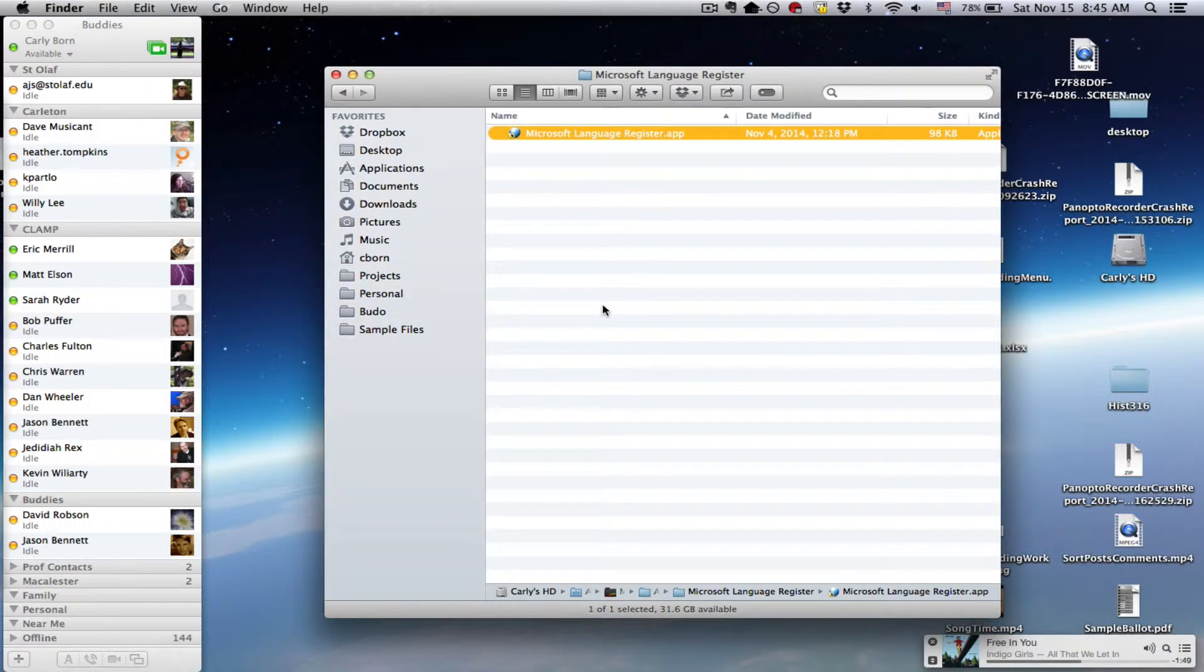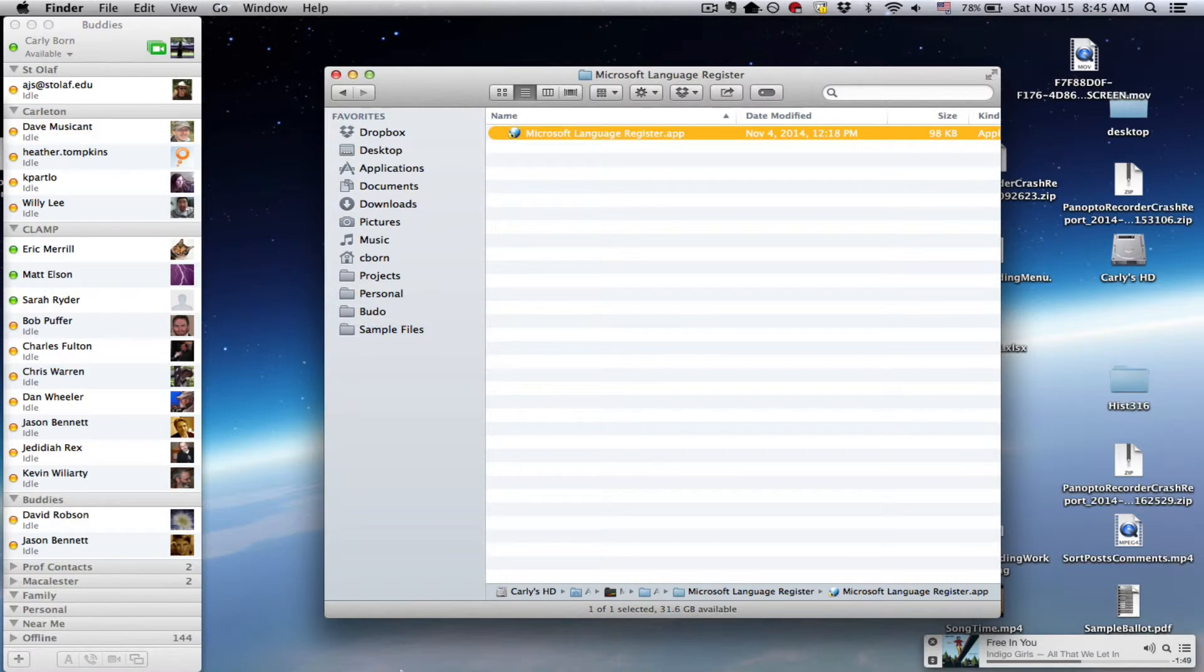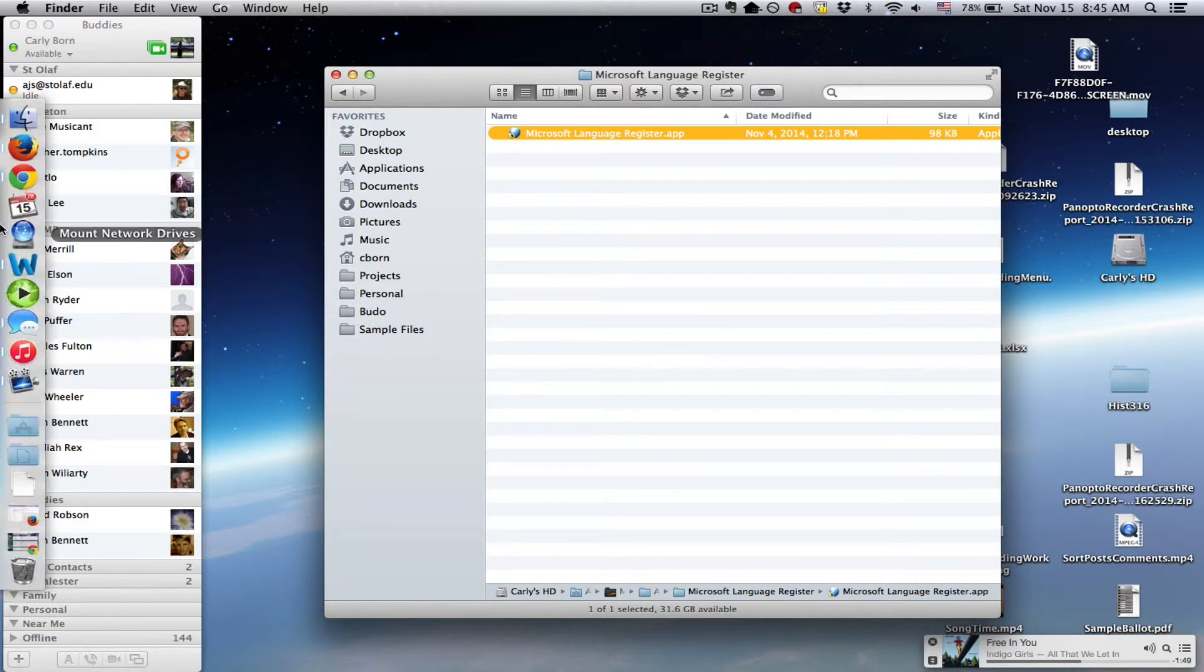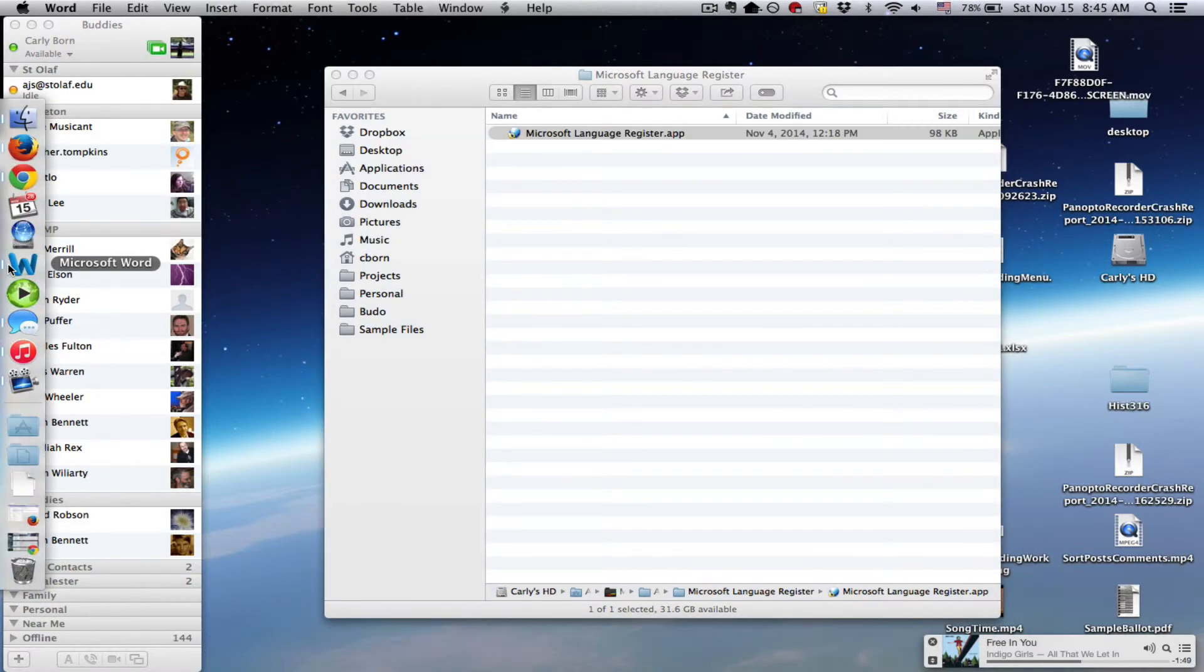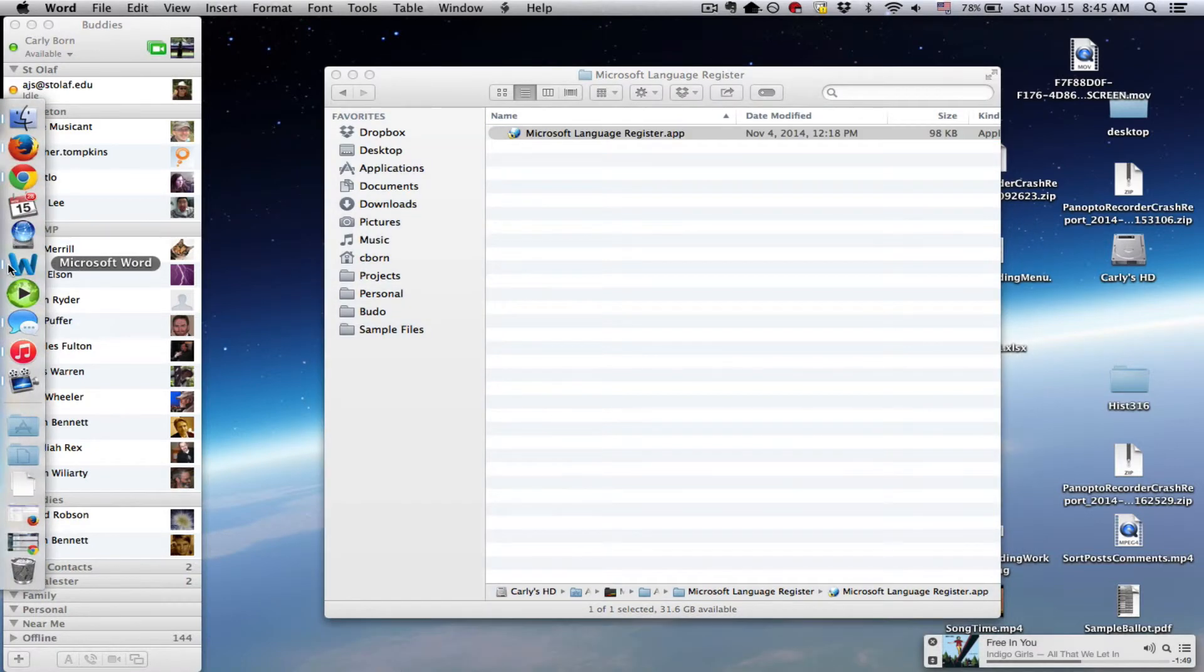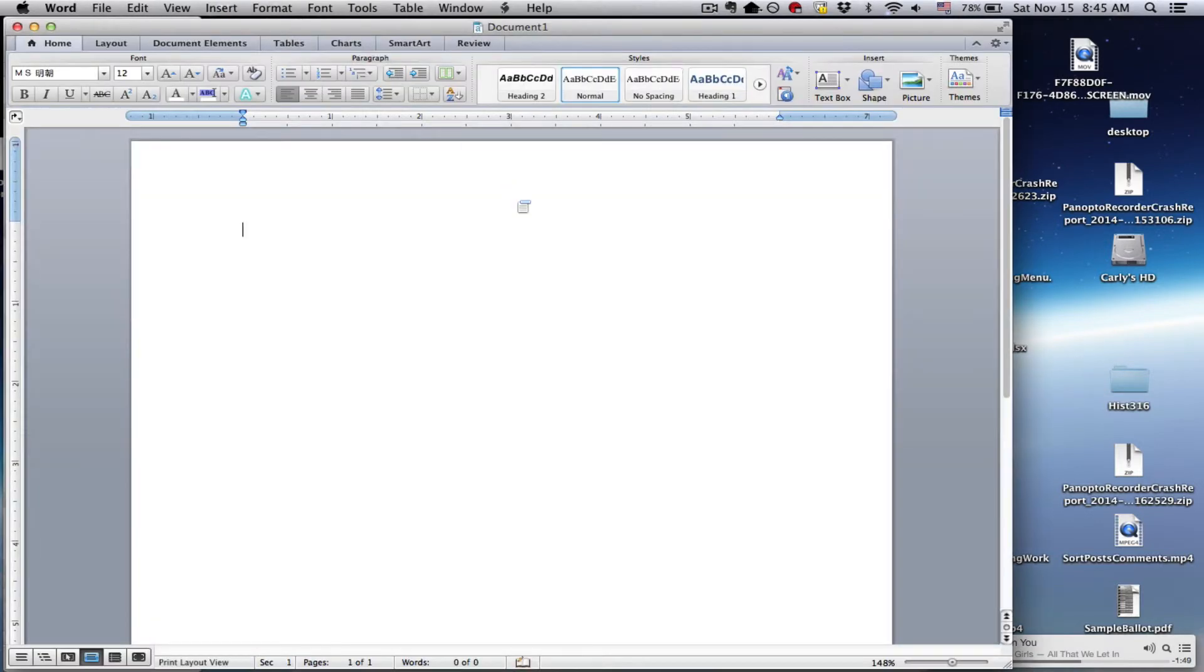You need to have closed Microsoft Word in order to make this change, but once you make the change, and then the next time you open Word, it should have all of the tools that you need.